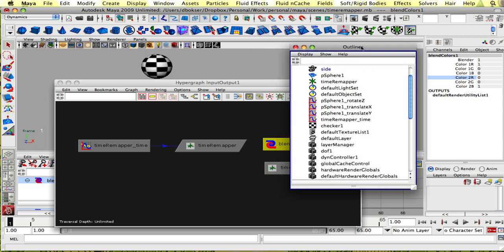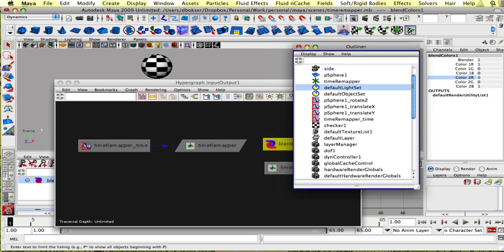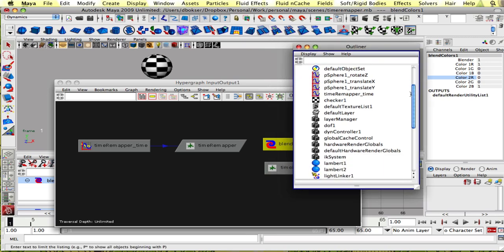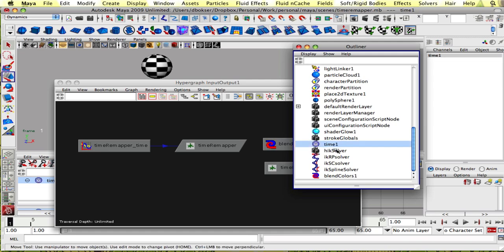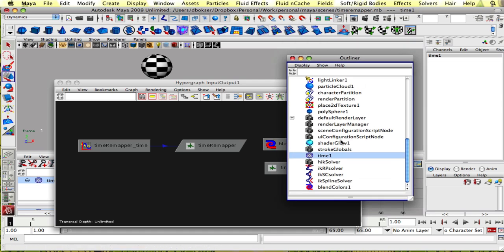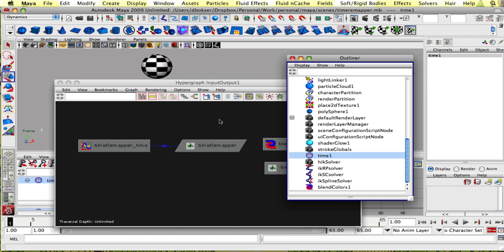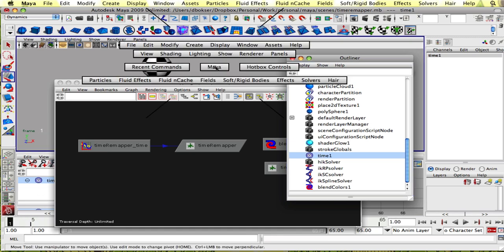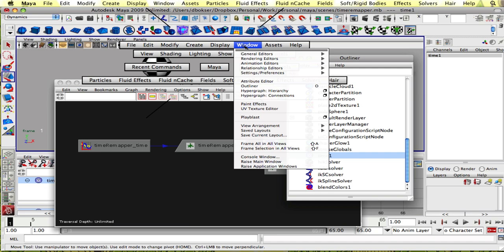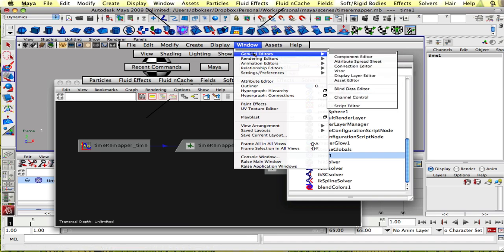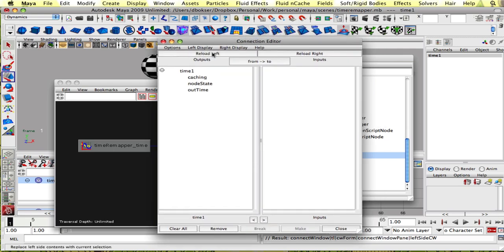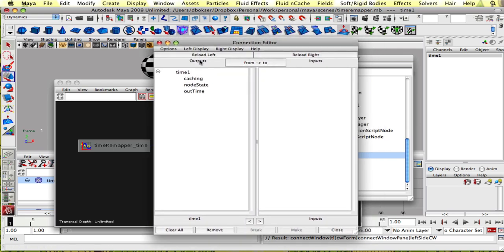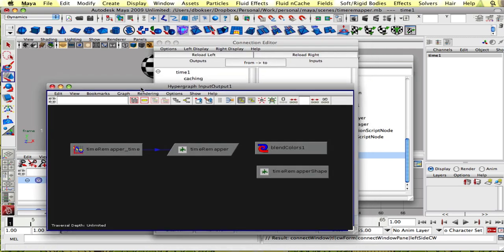If you go back into the outliner and scroll down, you'll eventually see a time, time one. So time one is the default time that everything is kind of plugged into when you create an animation. And it's the standard default slider. So let's select time one and go into our window, general editors, connection editor.